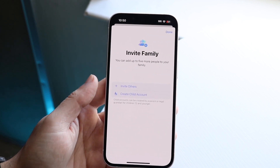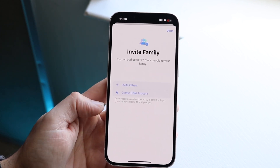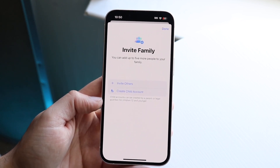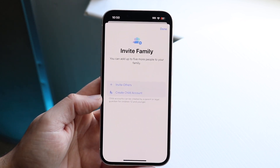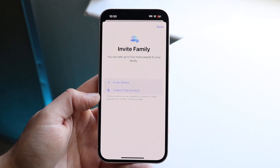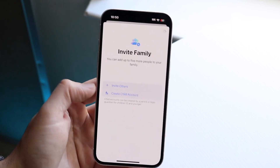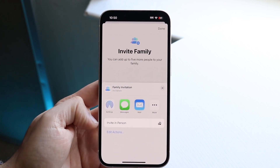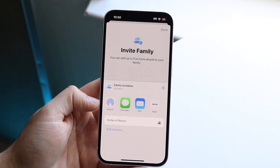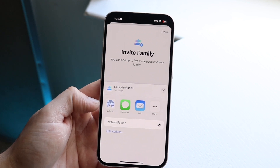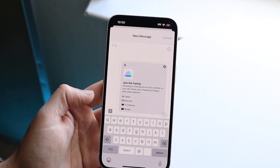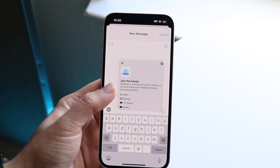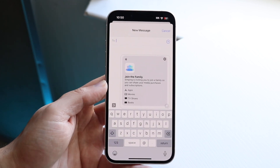It's going to give you an invite area. Make sure you have the person you want to share purchases with — whether it's a family member or your kid. You want to make sure they're set up in your contacts. You can click Invite Others and message them, mail them, invite in person, or AirDrop it as well. If I click Messages, you'll see it's going to be a little 'Join the Family' option, and they'll be able to set up their account from yours.